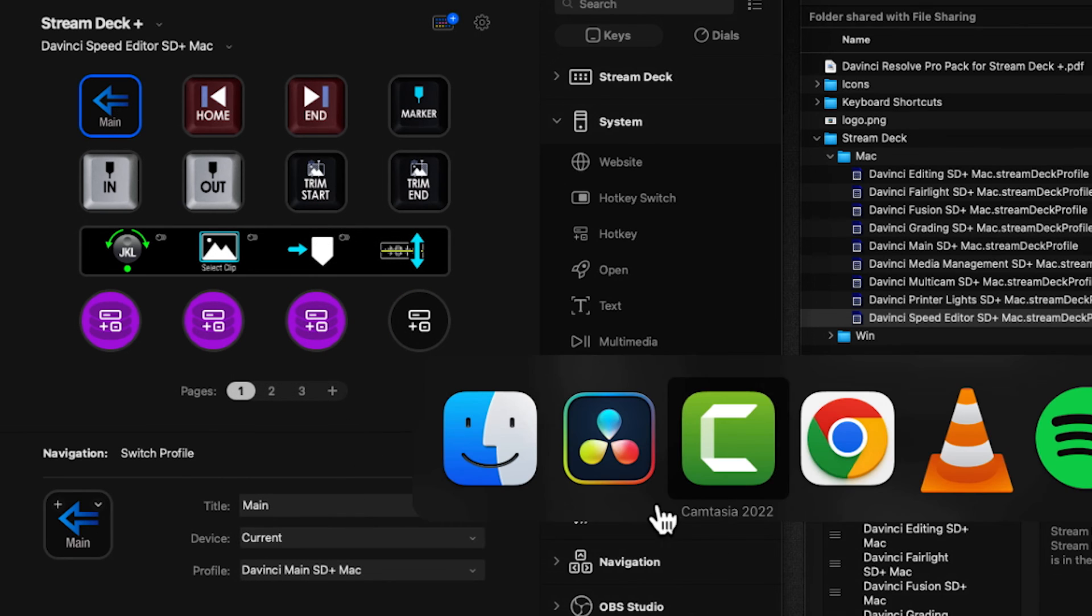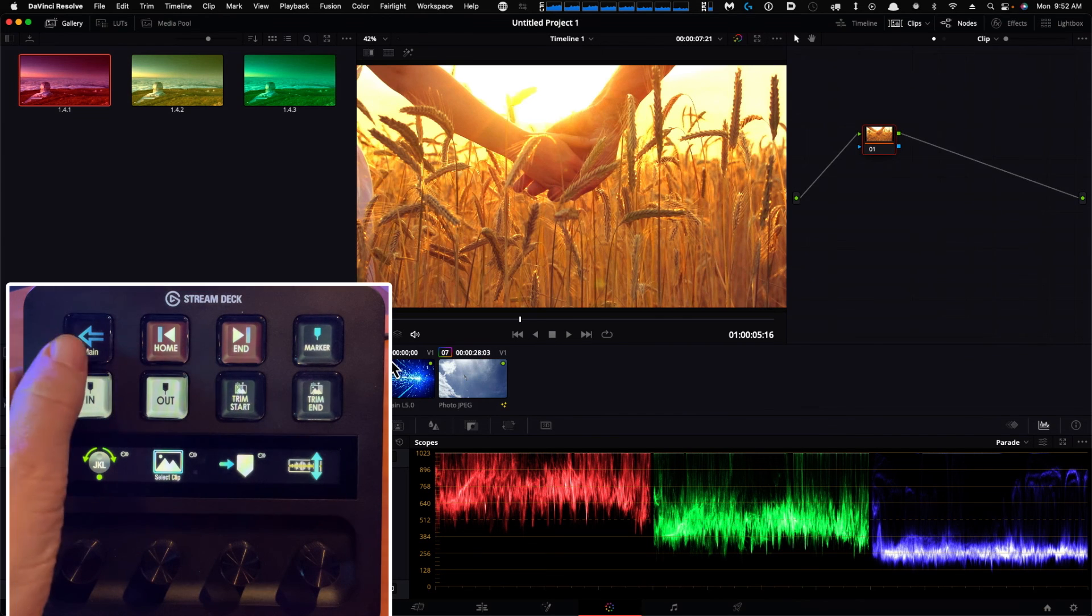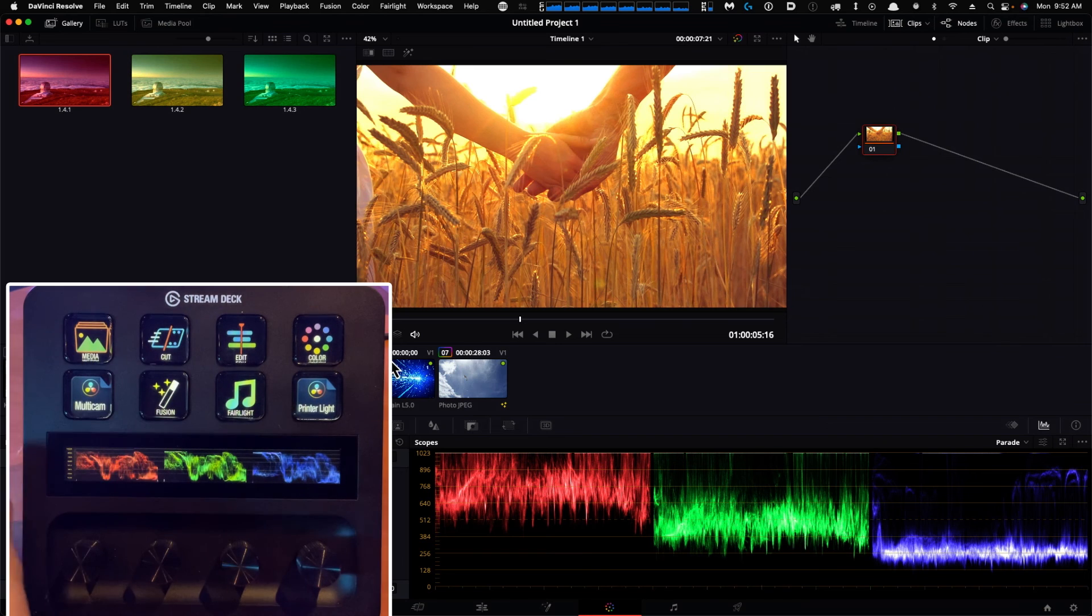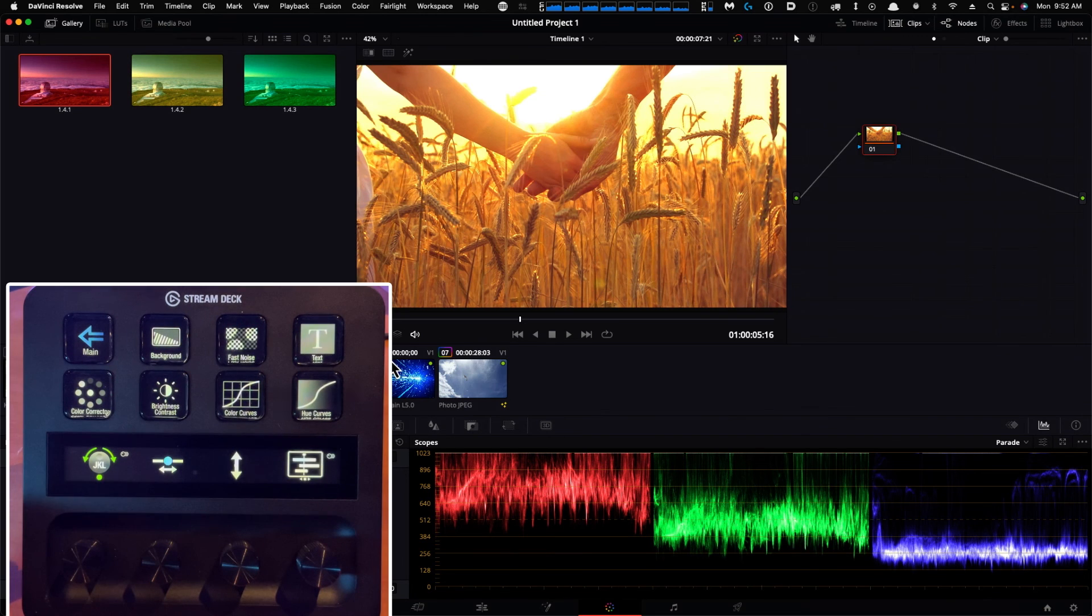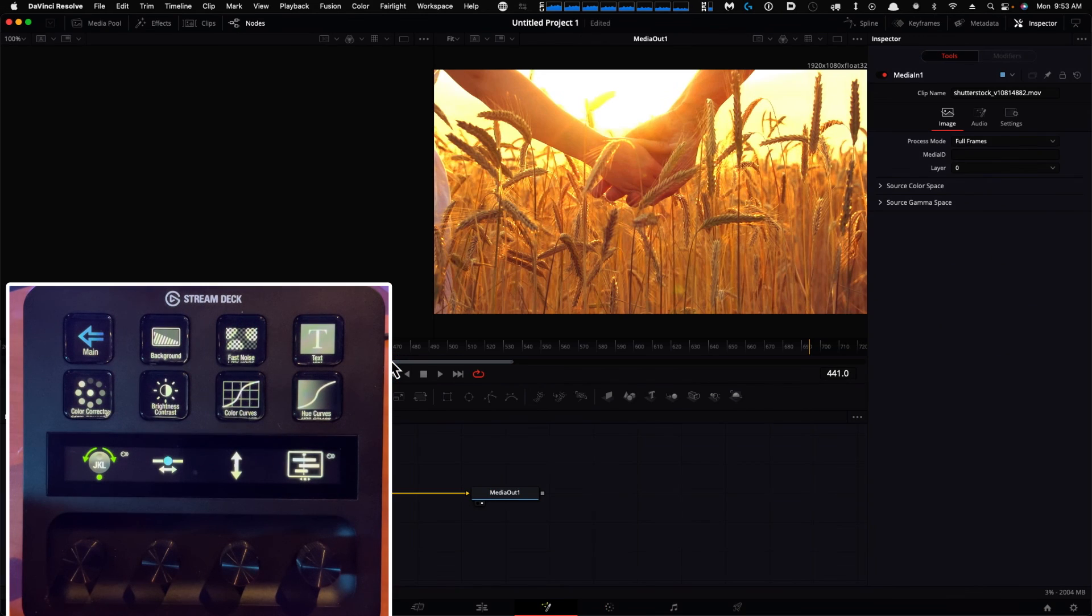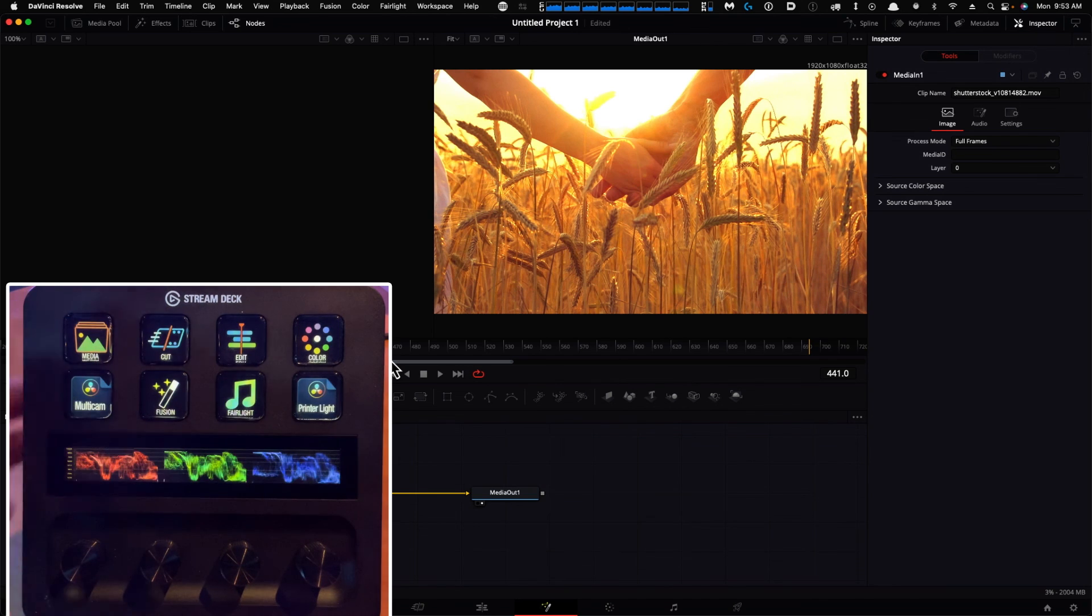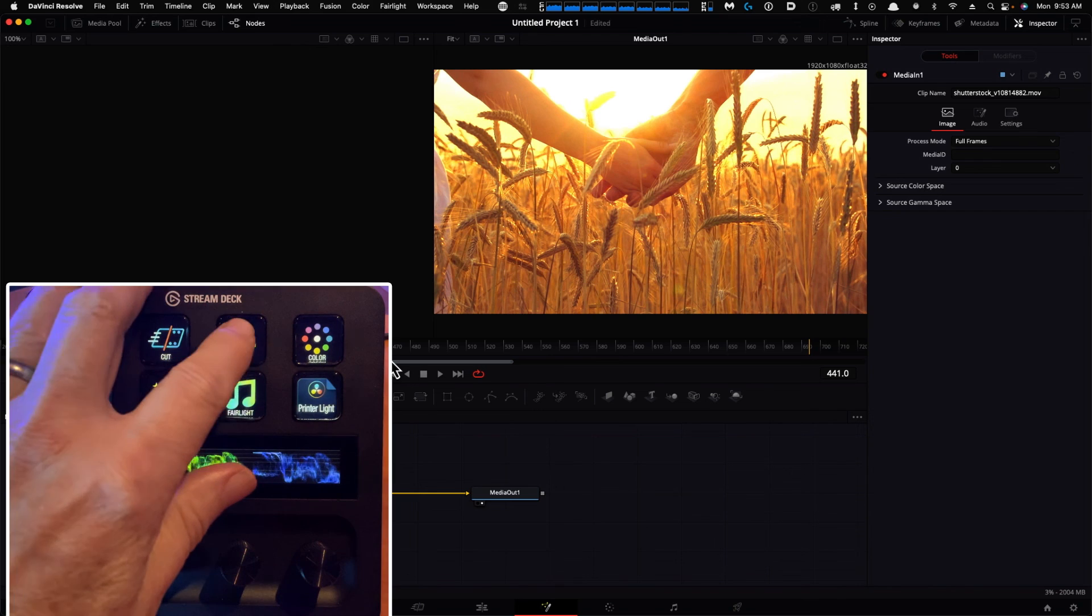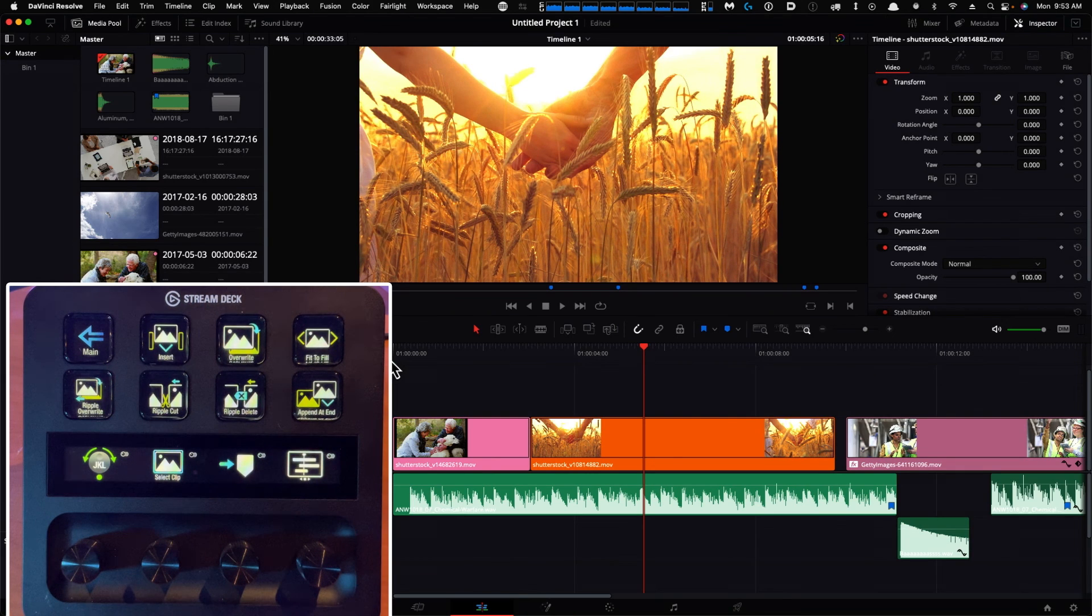Now I'm going back to DaVinci. I'm in the Speed Editor profile. Clicking Main takes us back to the main page. Fusion launches Fusion in DaVinci and gives us our Fusion profile page. Main, then Edit brings up the edit page and edit profile. Now you've got the full closed loop.